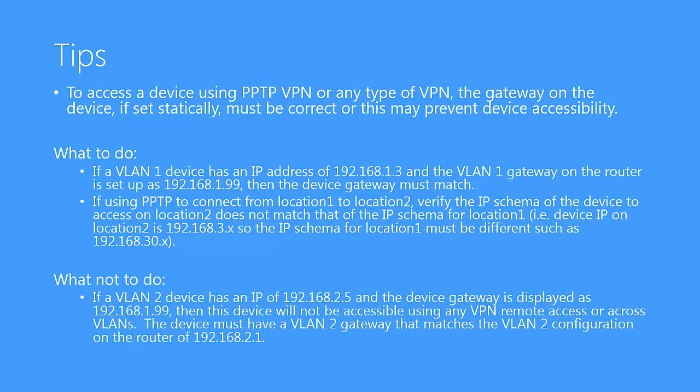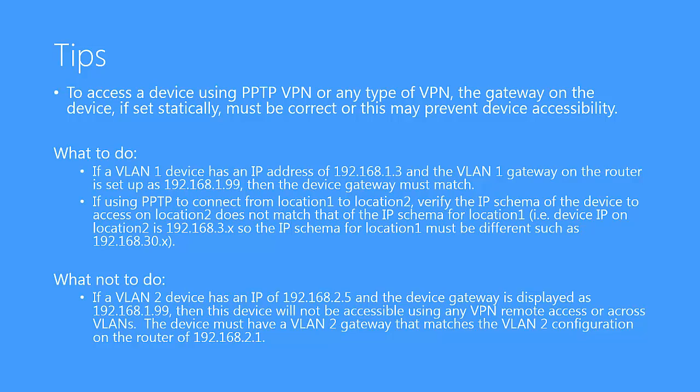First, it is so important to make sure that the gateway information on the remote device matches that of the router. For example, if the remote device has an IP address of VLAN 2 at 192.168.2.5, then the gateway must also be on a 192.168.2.x subnet to match the configuration on the router. If the information is not correct, then the remote device may not be accessible. Also, keep in mind that this does apply for communication across VLANs. If there is a static gateway and it is displaying either a blank VLAN gateway or an incorrect VLAN gateway, then again, there will be no open communication.